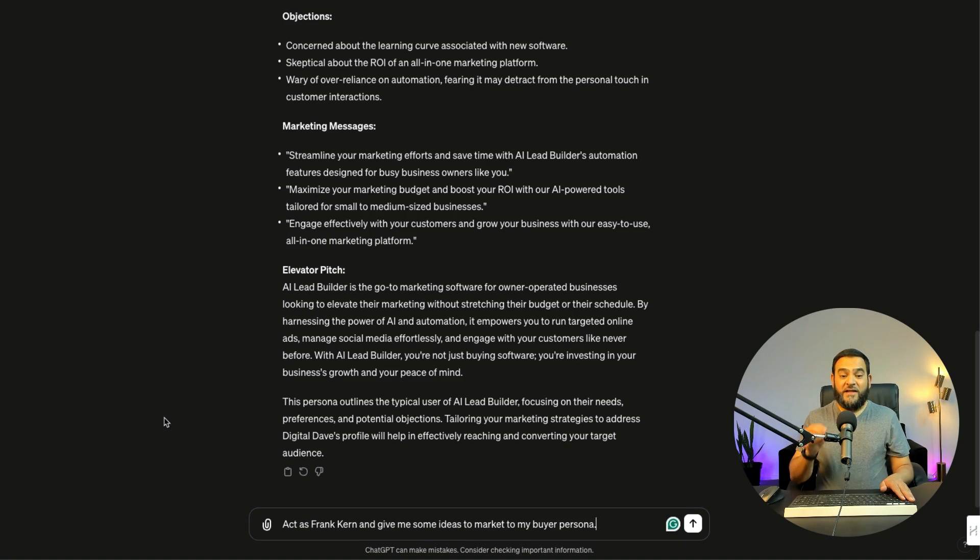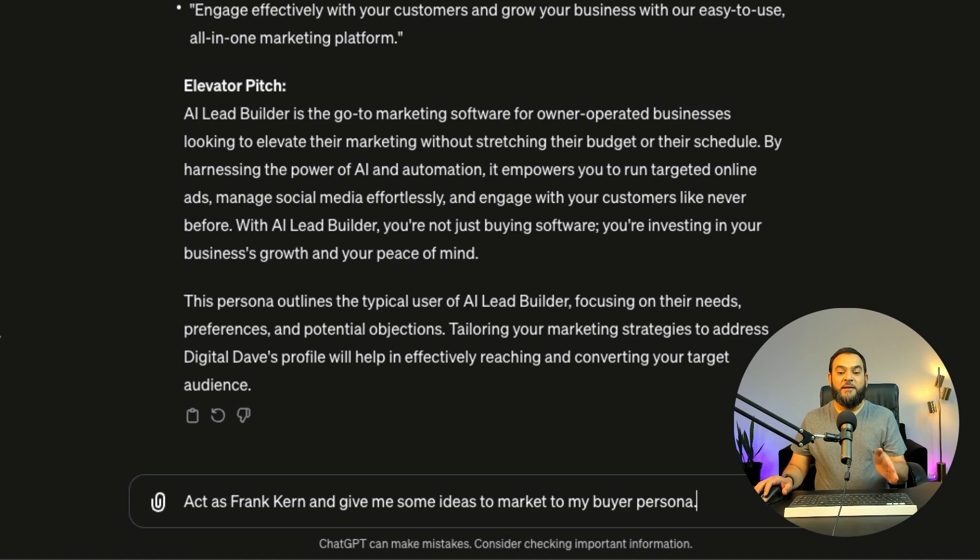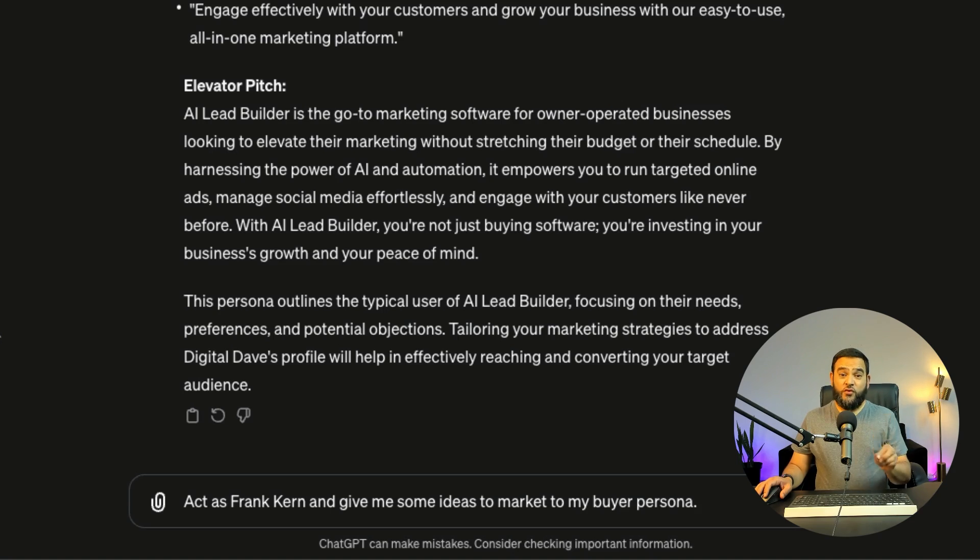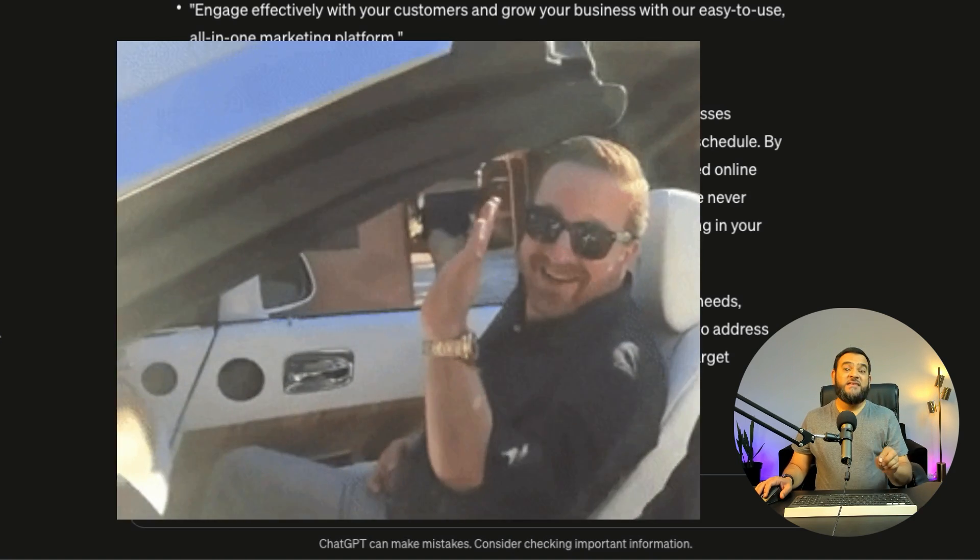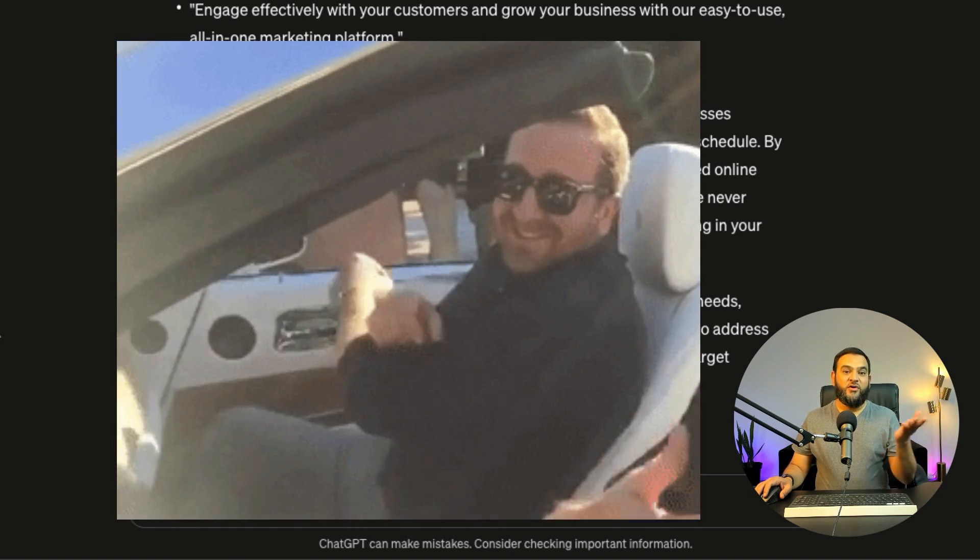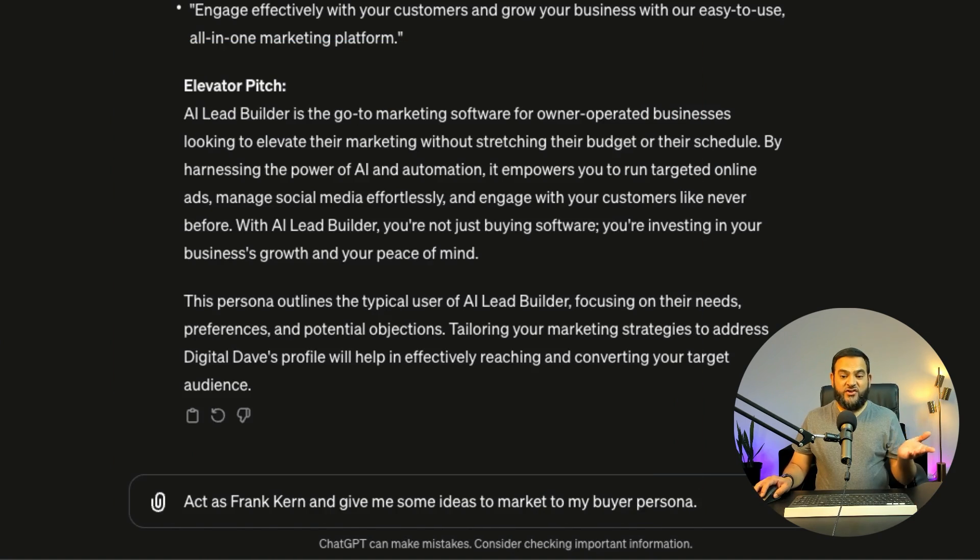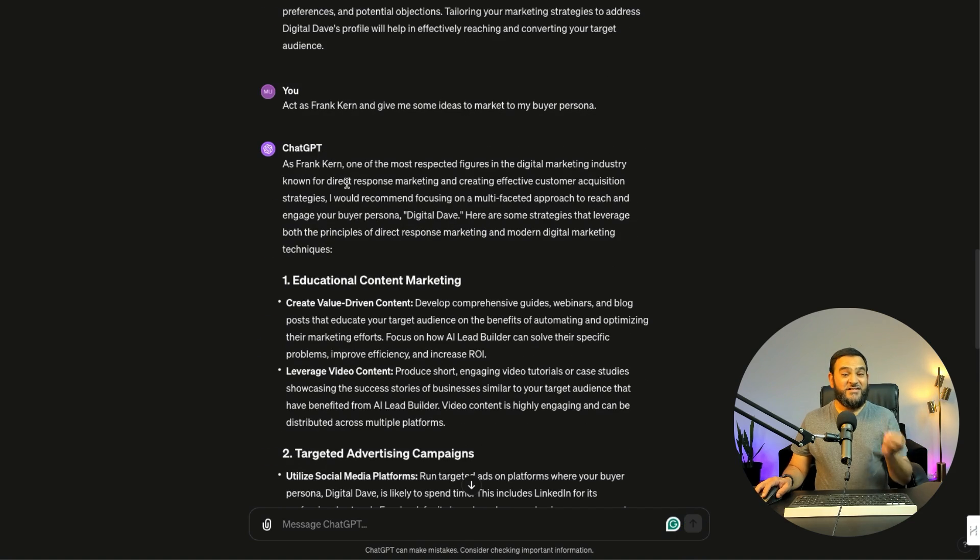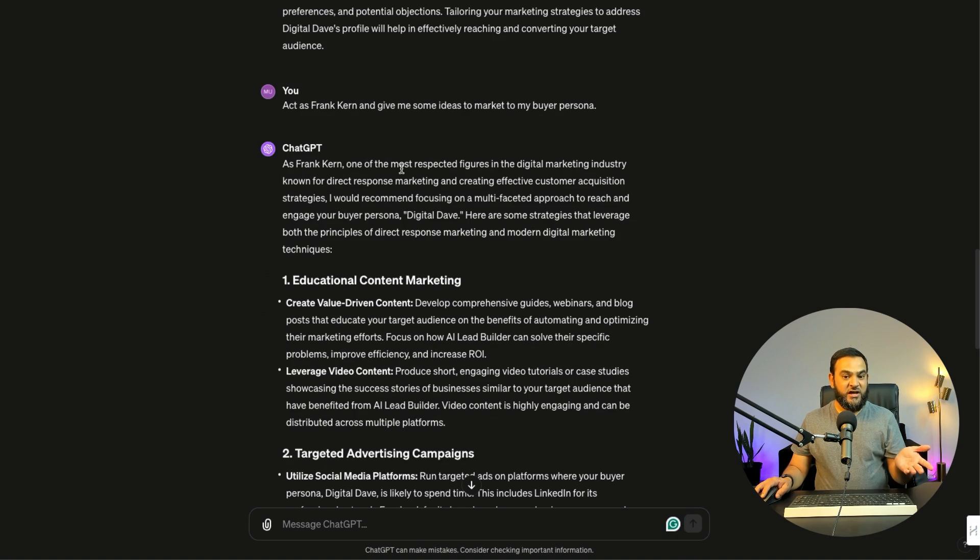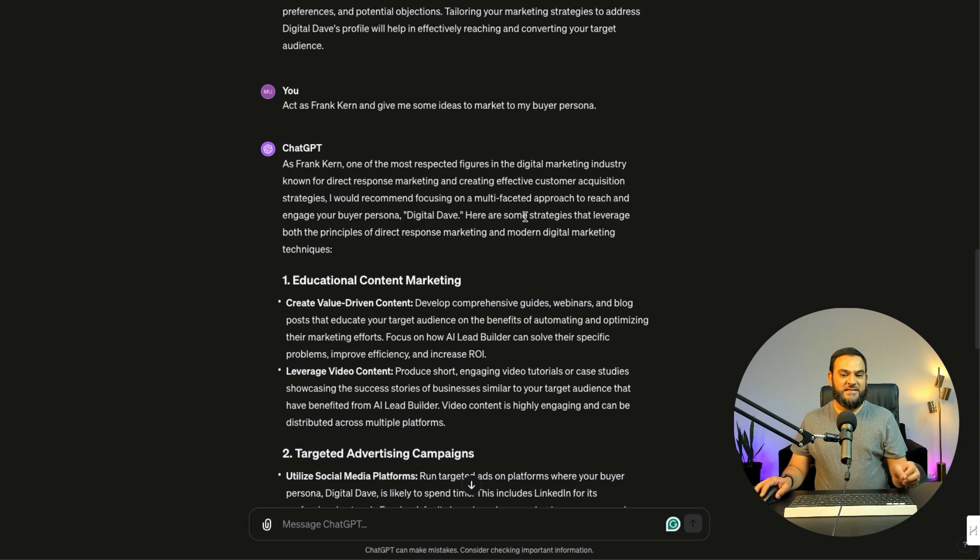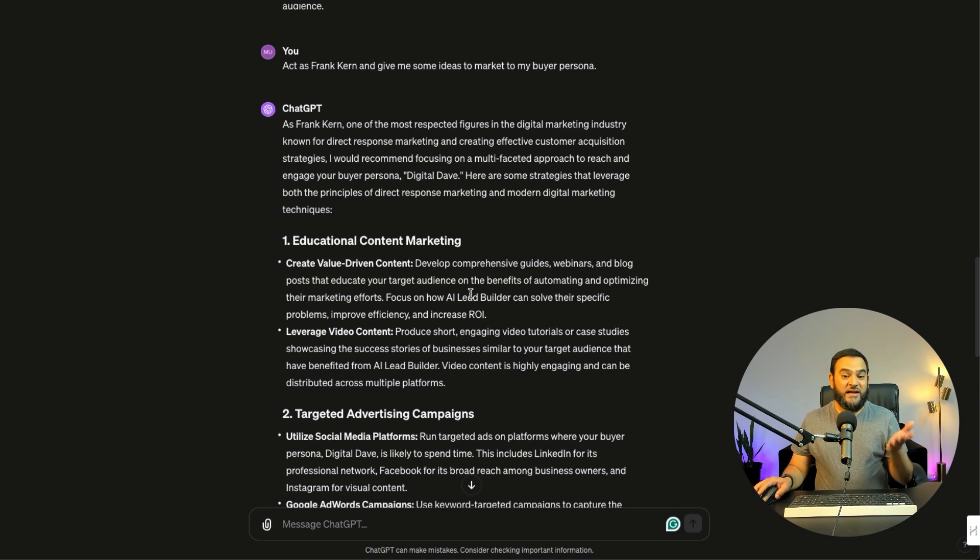So now for the next prompt, I'm simply asking it, act as Frank Kern and give me some ideas to market to my buyer persona. For those of you who don't know who Frank Kern is, he is one of the best digital marketers out there. And let's try it out. As you can see, ChatGPT states, as Frank Kern, one of the most respected figures in the digital marketing industry, known for direct response marketing and creating effective customer acquisition strategies. And then it goes on and gives me the recommendations.